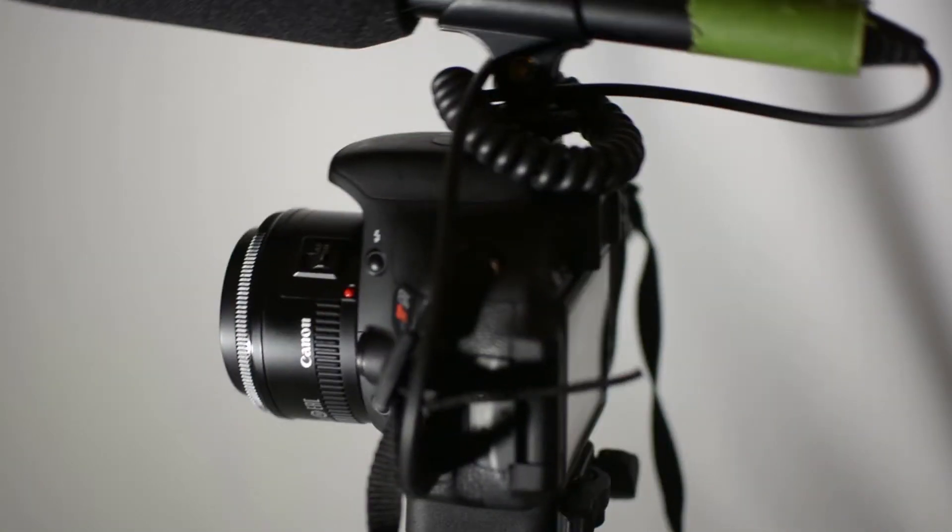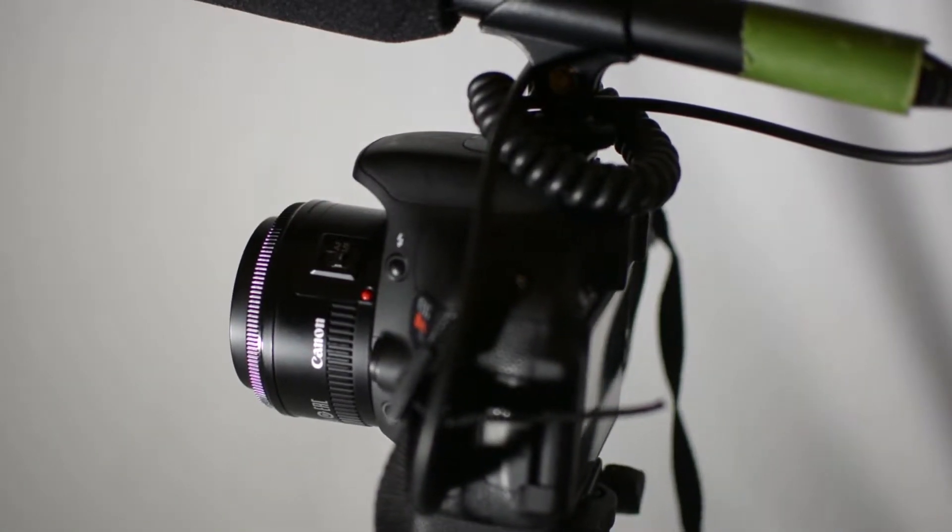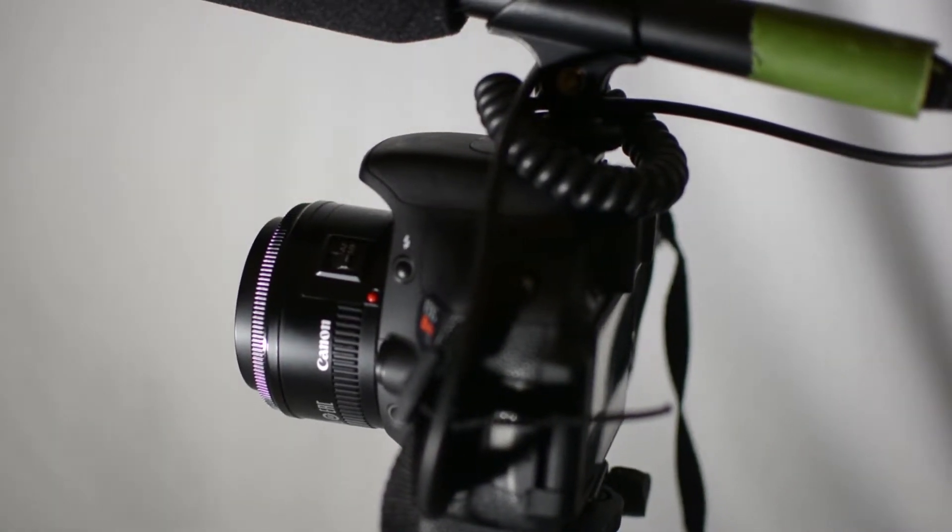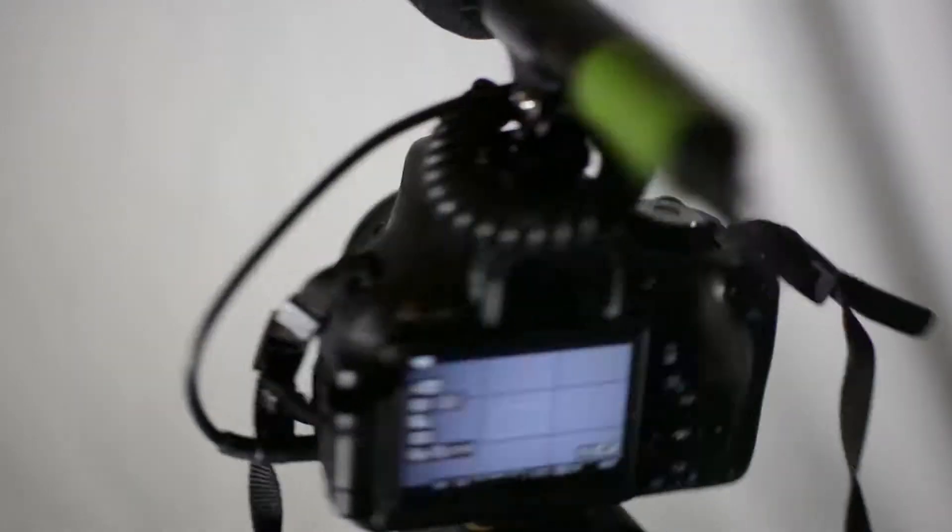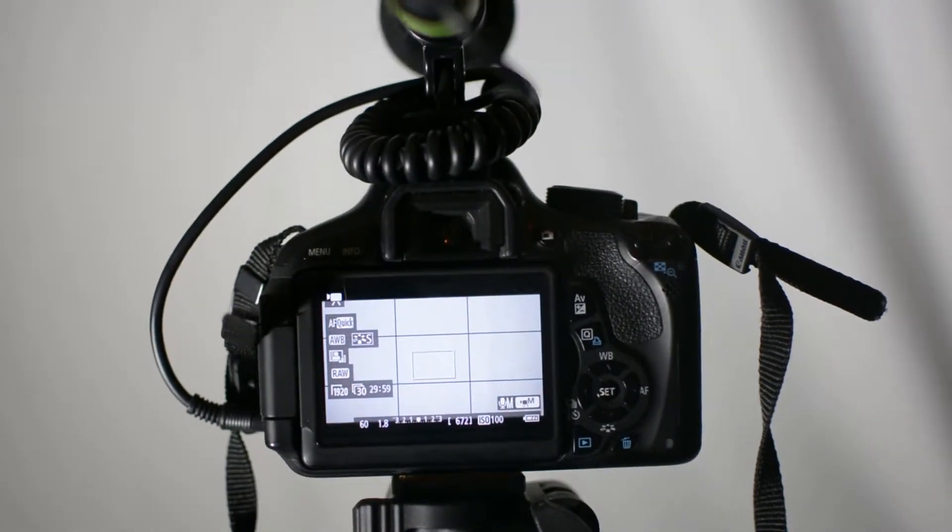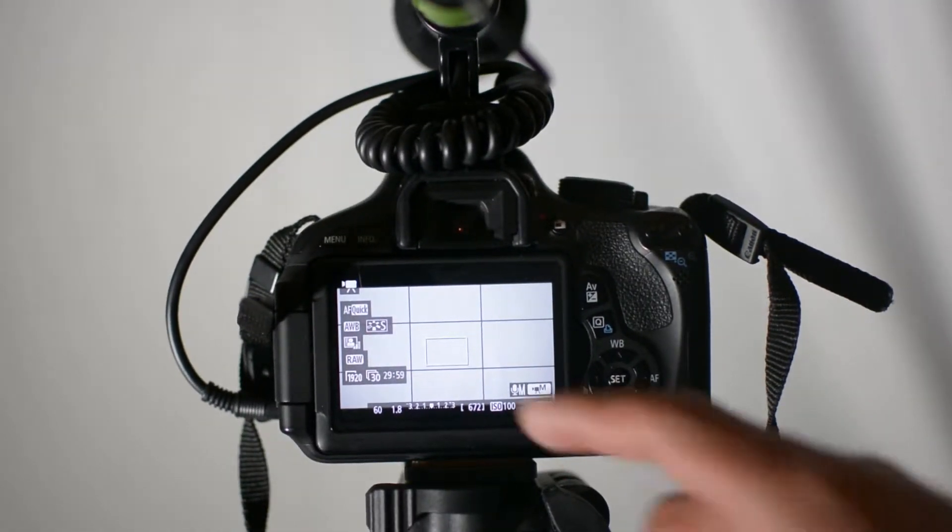This is the Canon 50 millimeter 1.8, known as the nifty 50. And the next thing we're talking about is shutter speed.